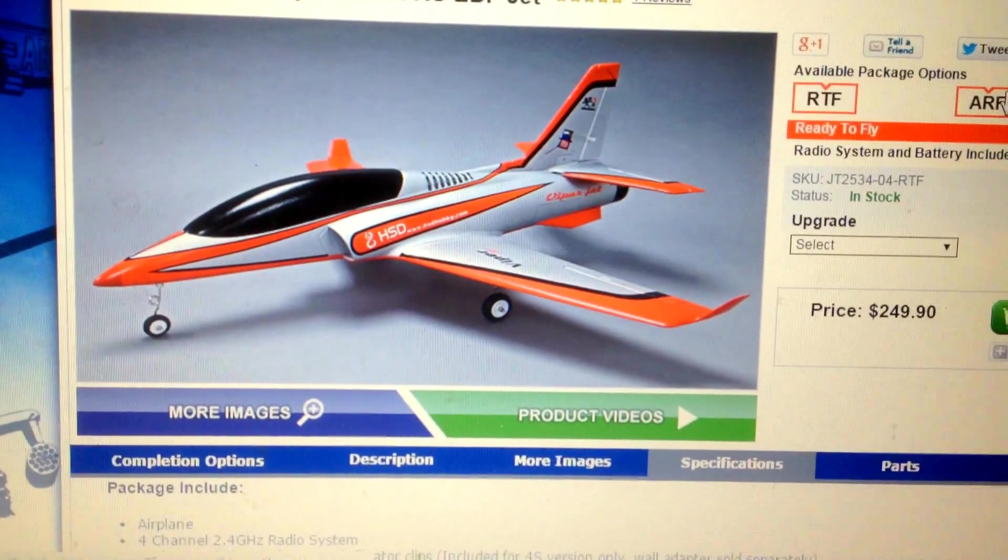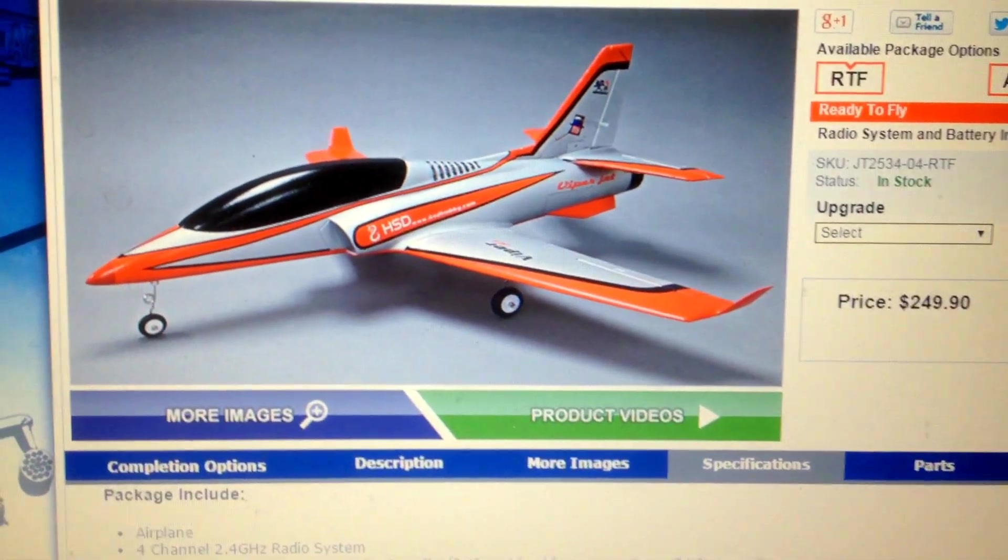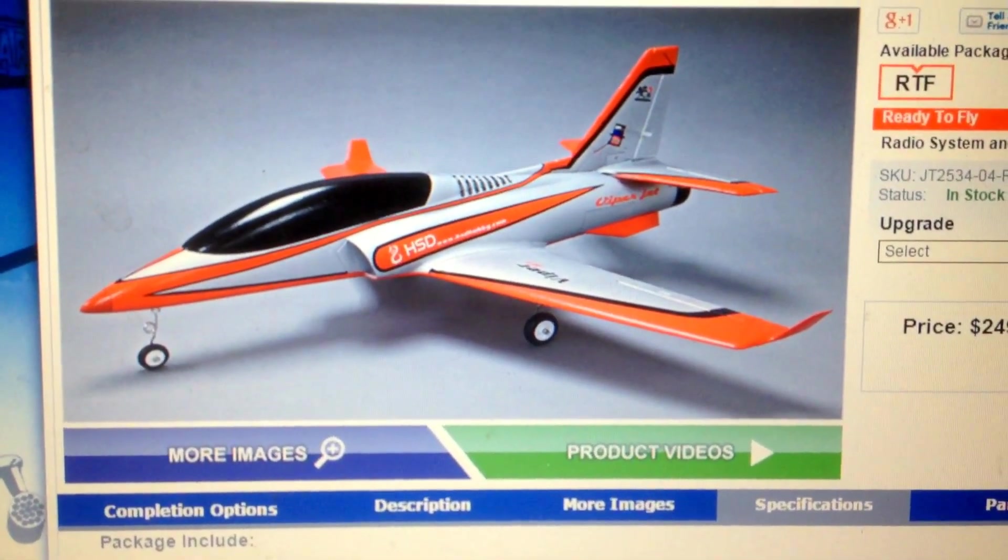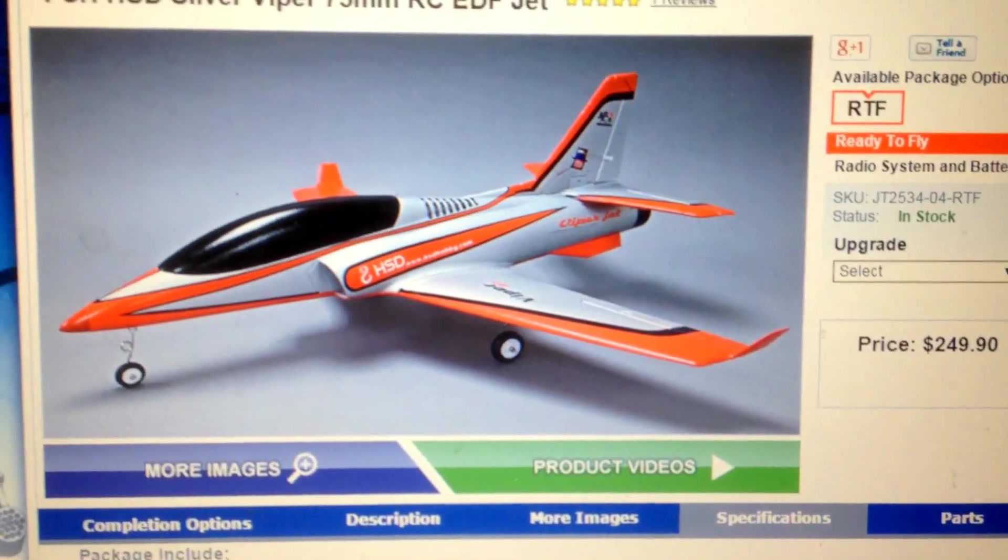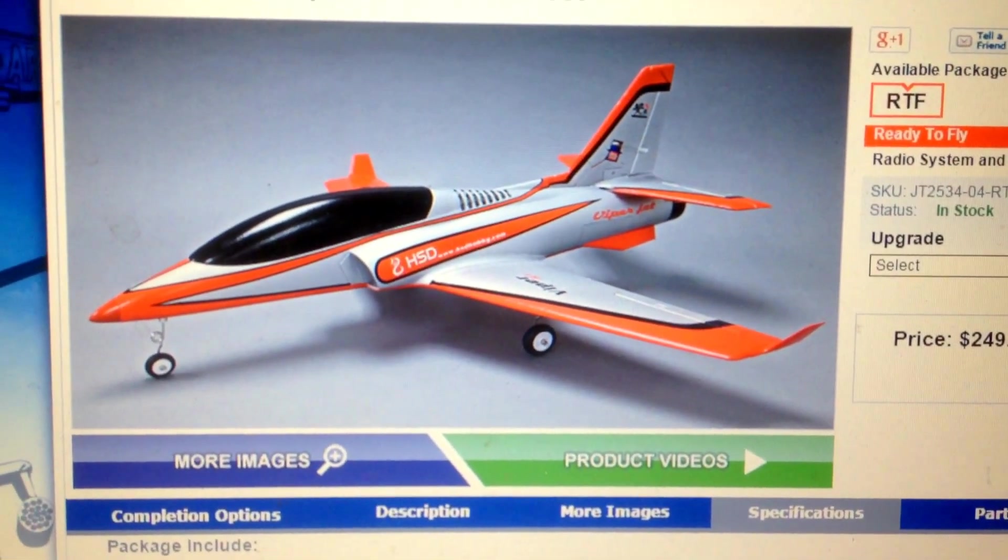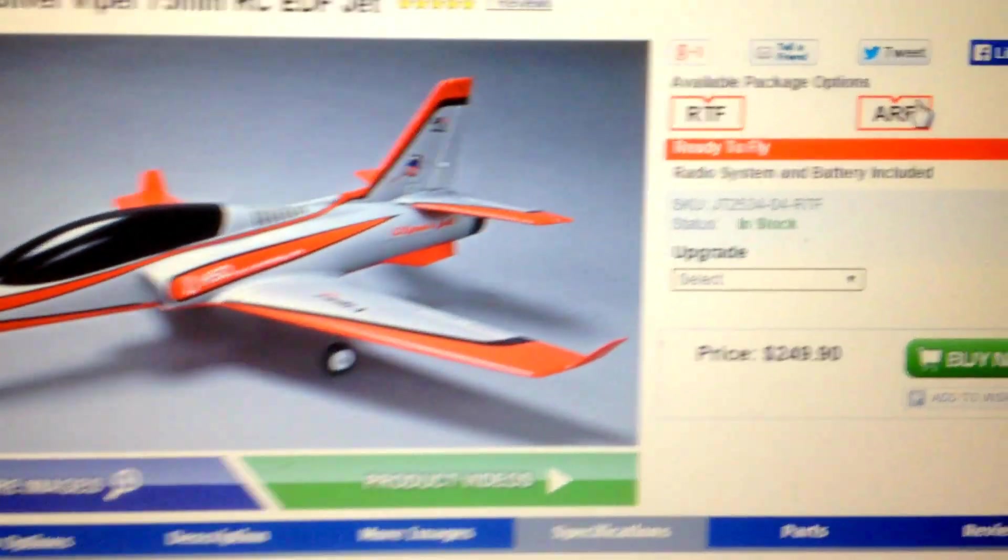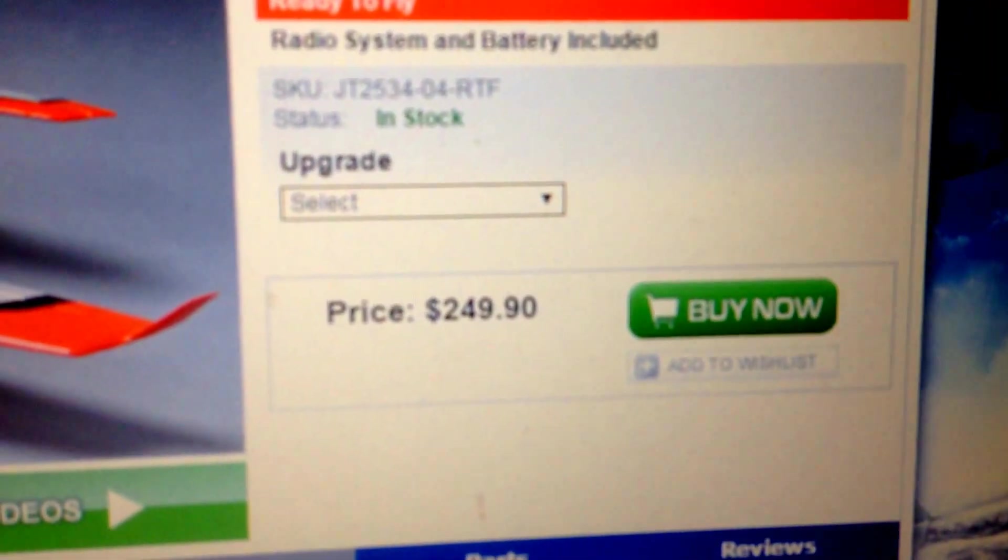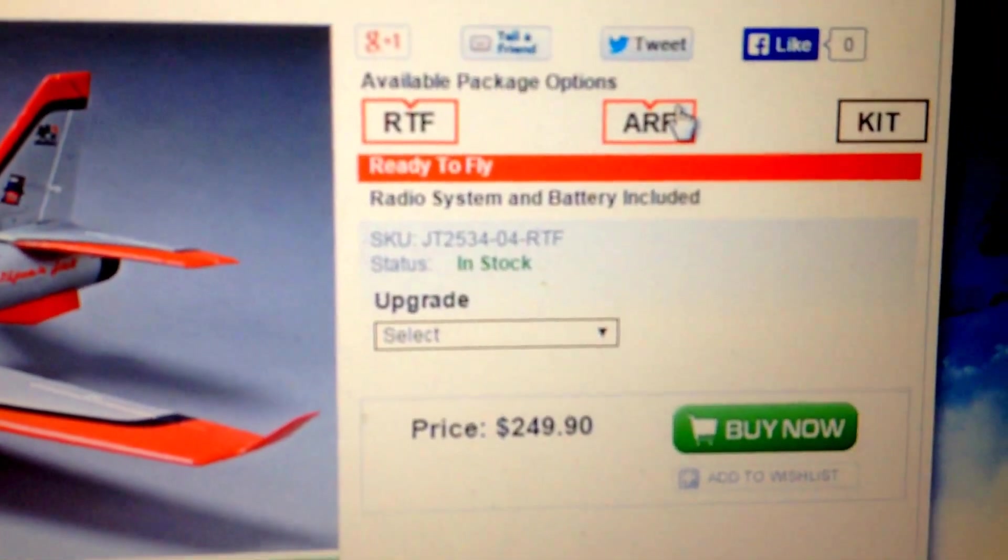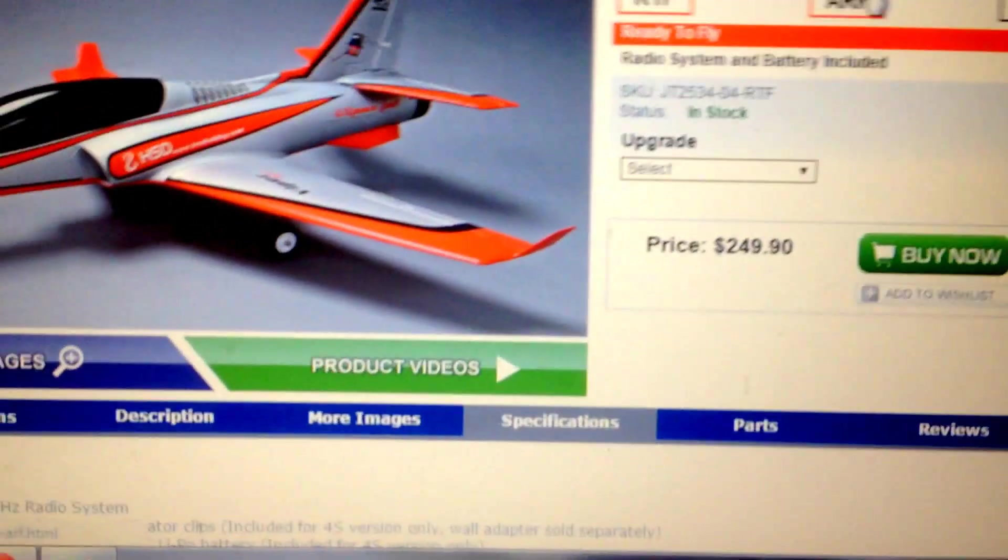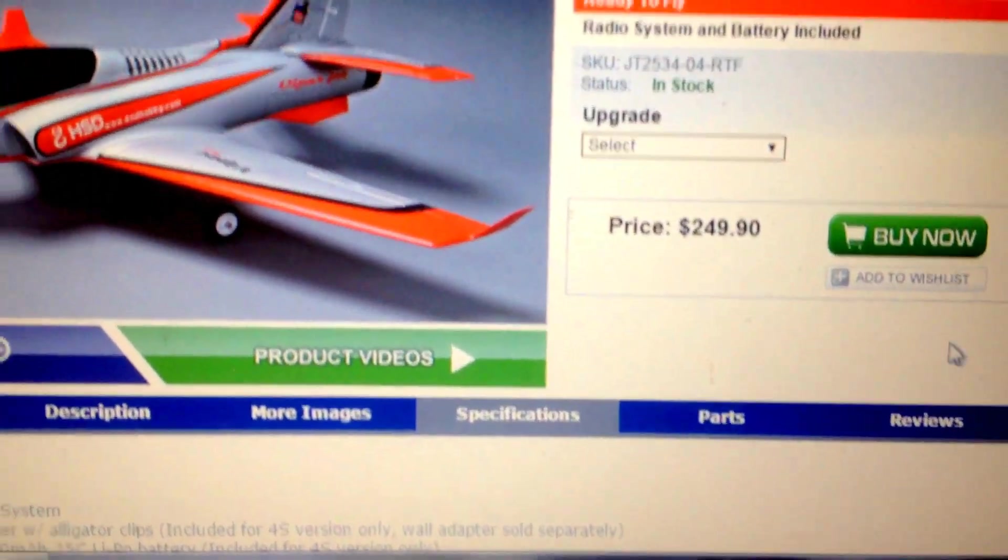Today we're going to do a power test on this Viper HSD. This is the 75mm Viper JET EDF JET from Banana Hobby. You can see it here for $249, this is the ready to fly one. I believe that's just a 4S version though.